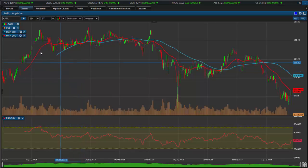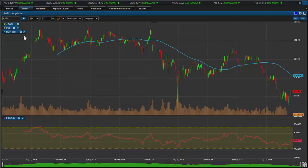To remove an indicator simply click on the X button next to the indicator and it will simply disappear from your chart.